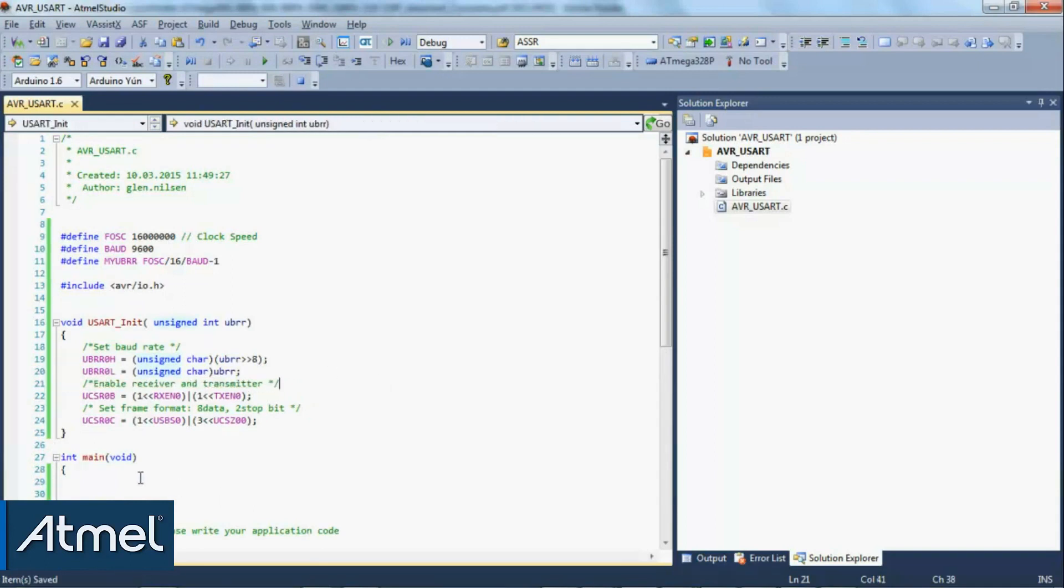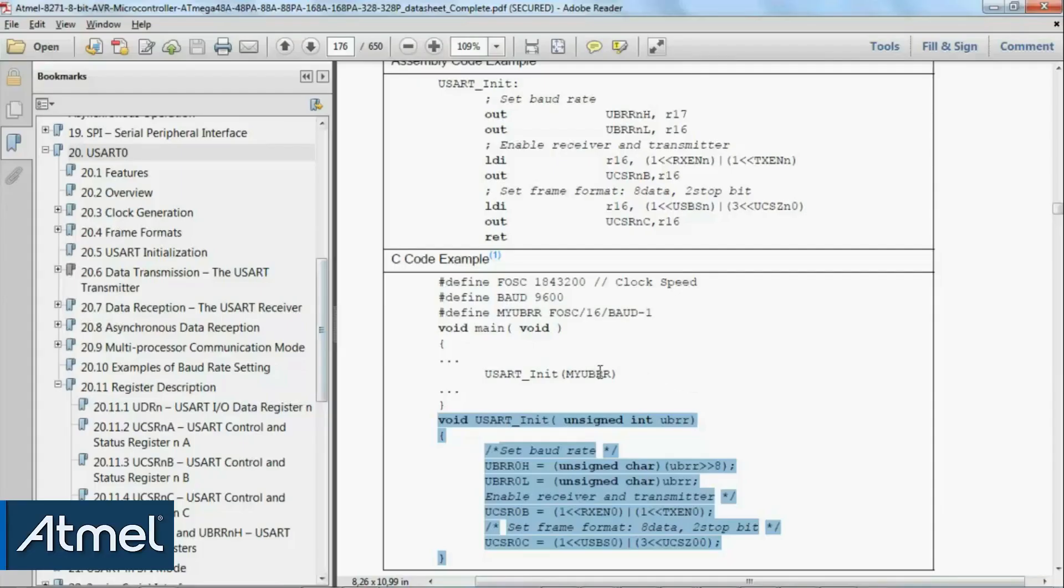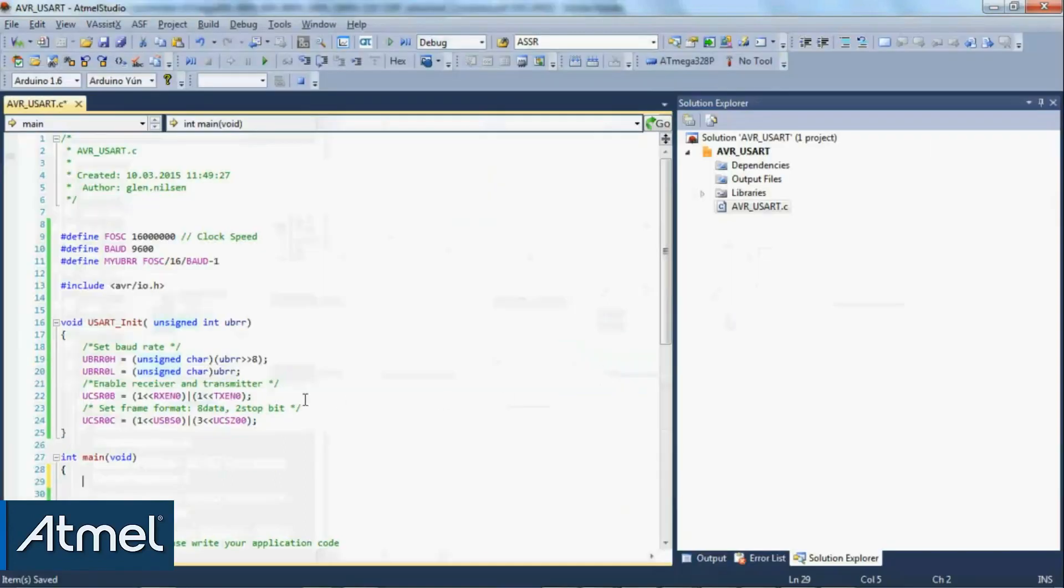We've just created a function UART init, so we're going to have to call that in main as well, with our variable my_UBRR based on our macro.